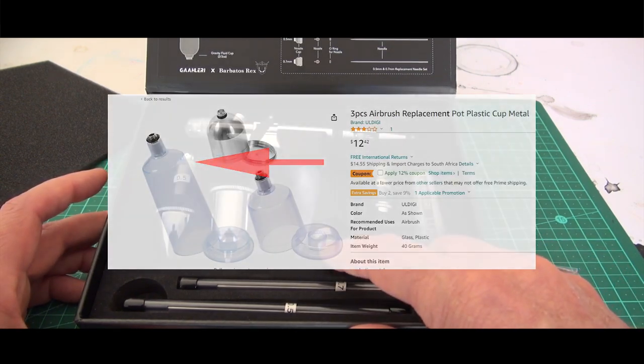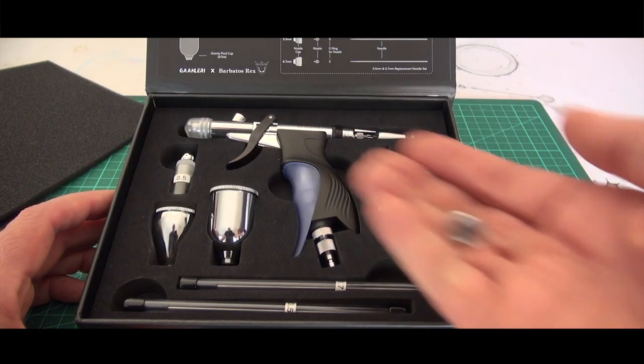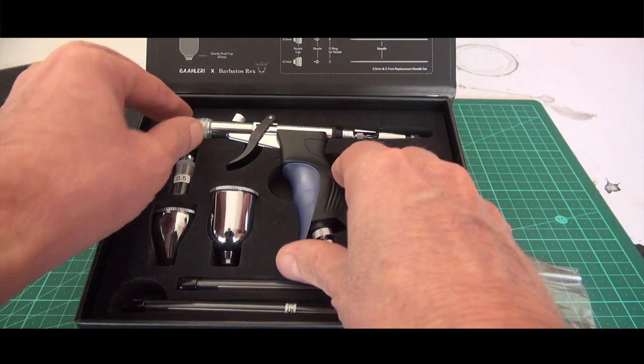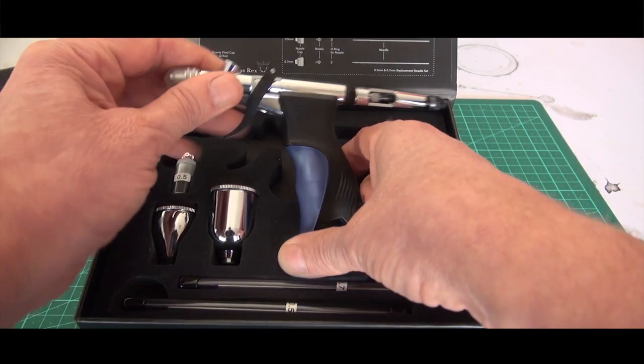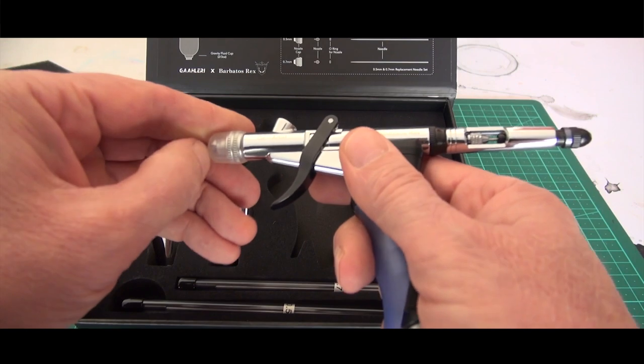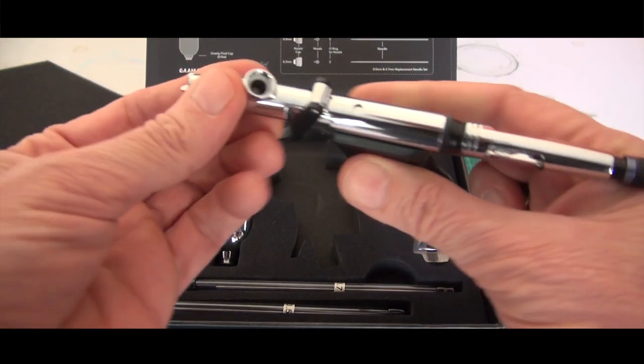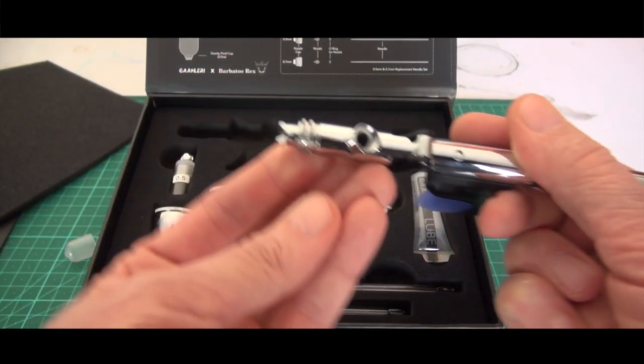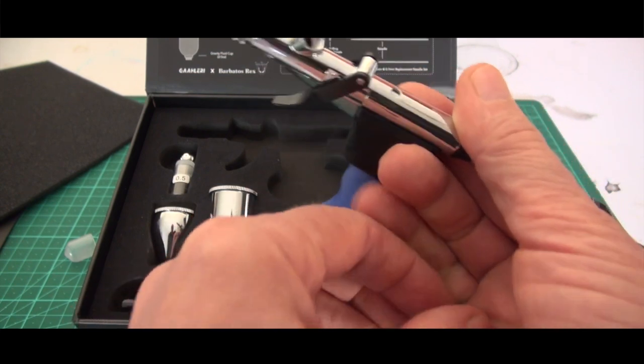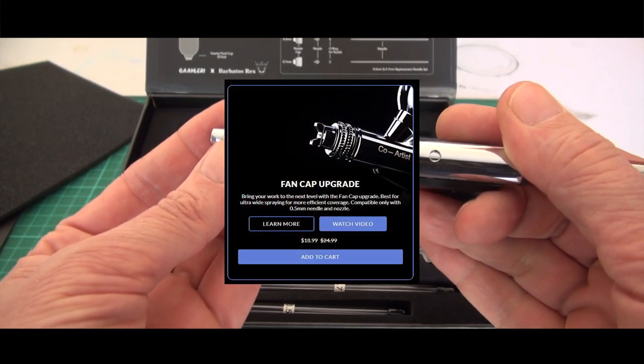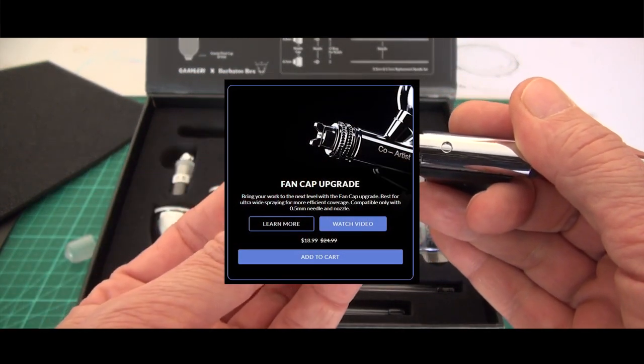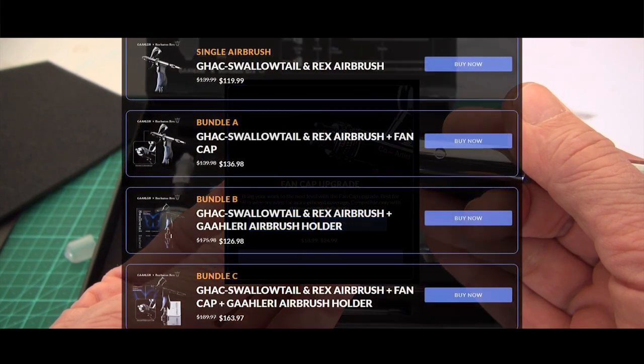Also a little quick release which is always handy. They did send this to me and then I asked them to please send me the fan cap because that for me was the real reason I was very keen to test this brush. You can buy it with a fan cap upgrade already to go or select one where the fan cap is already included.